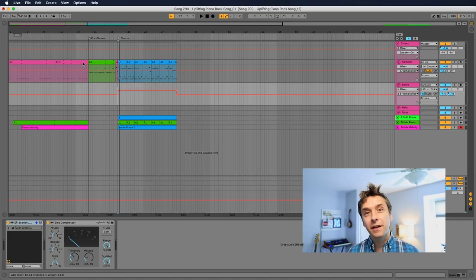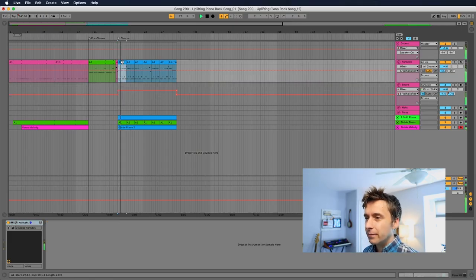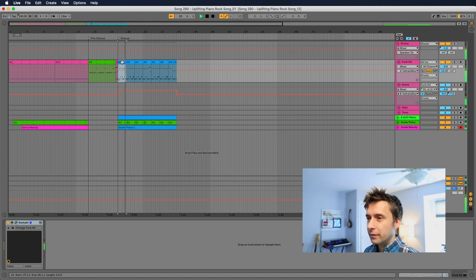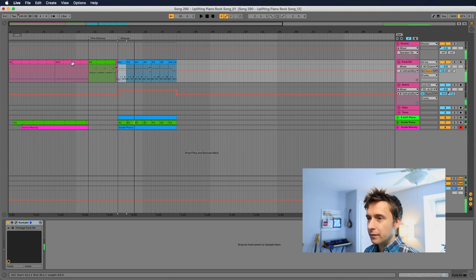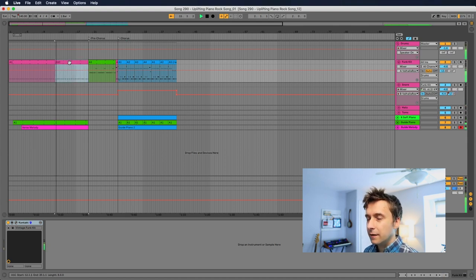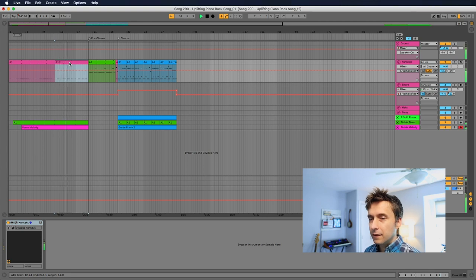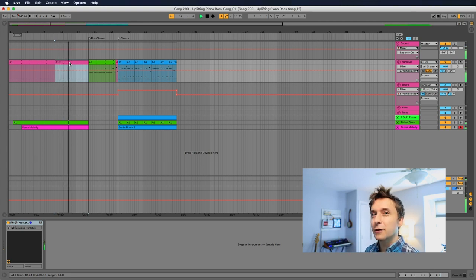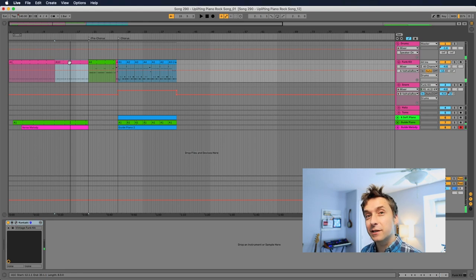Okay. I put together some drum tracks, and here's what the chorus sounds like. Obviously that piano still has to go. And here's what the verse sounds like. So really understated. Okay. Time to add some bass.